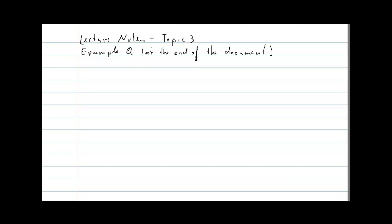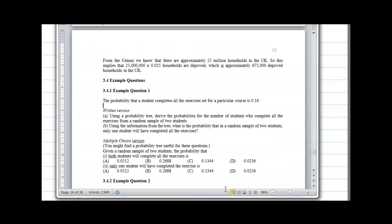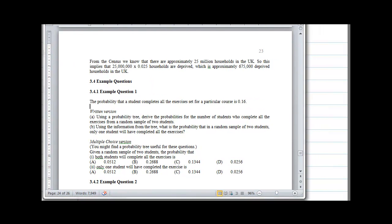In this clip I will solve the example questions which were appended to the end of the lecture notes document for topic 3 — the probability topic. Here we have the questions. Let's start with example question 1.